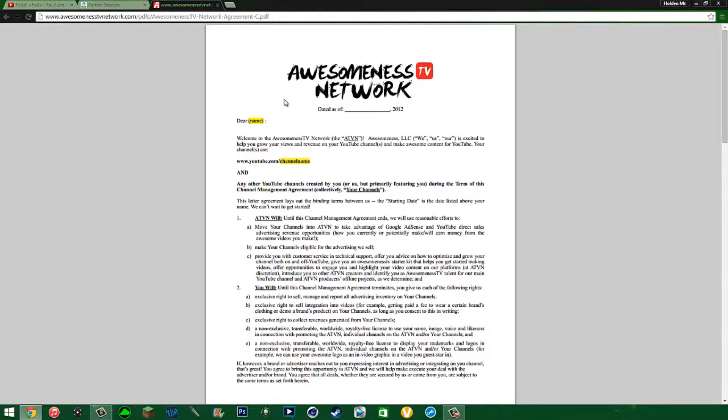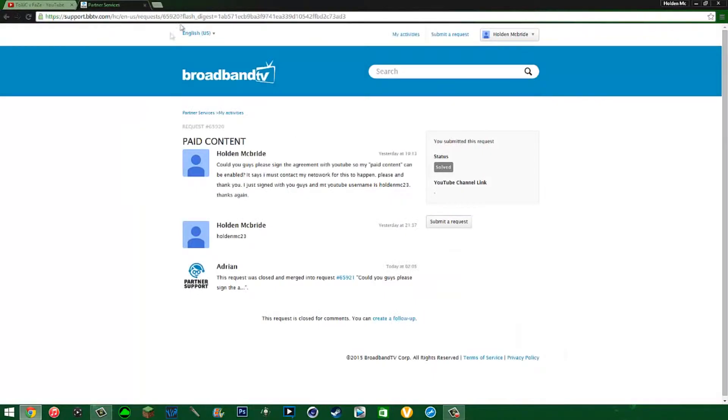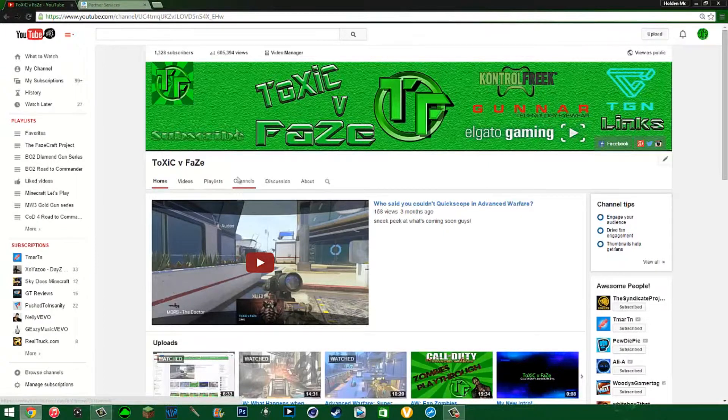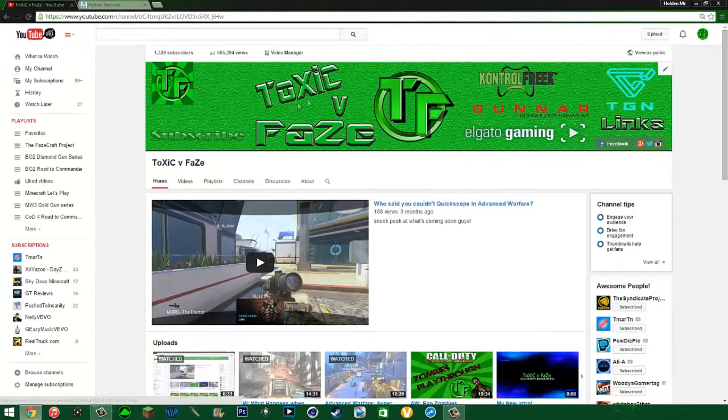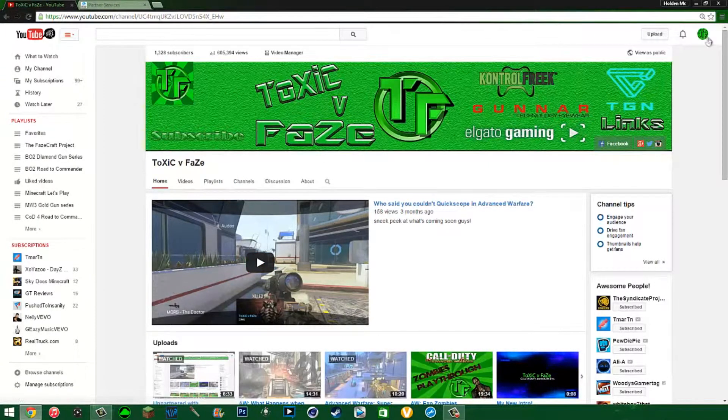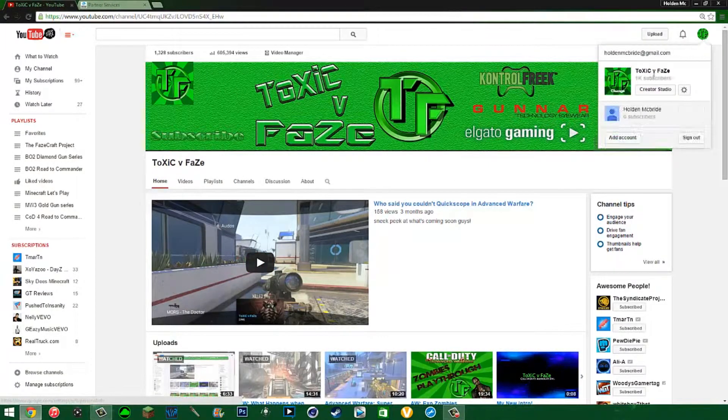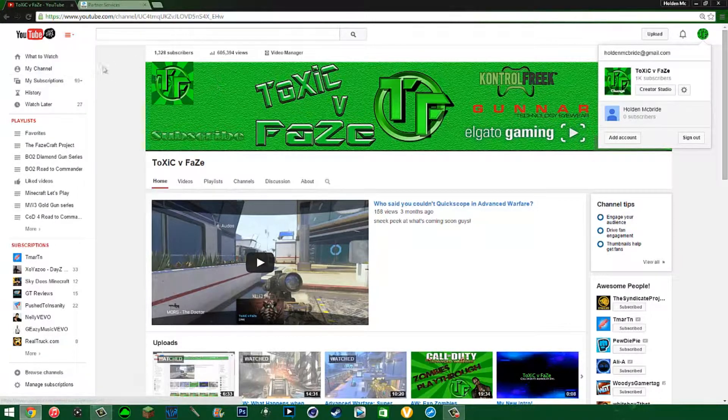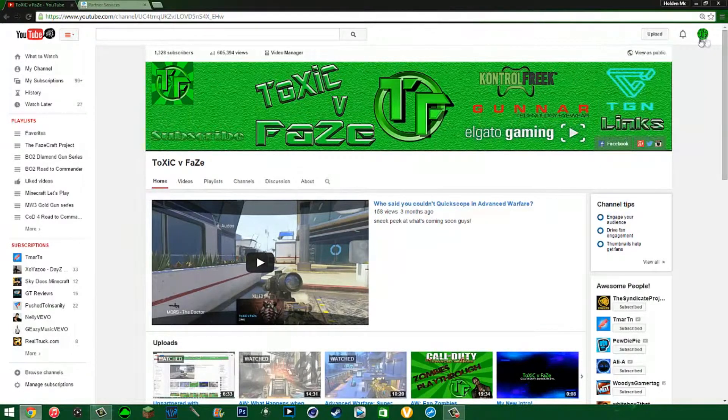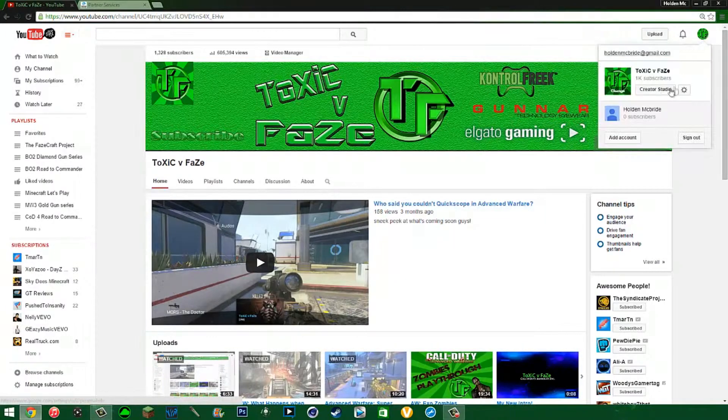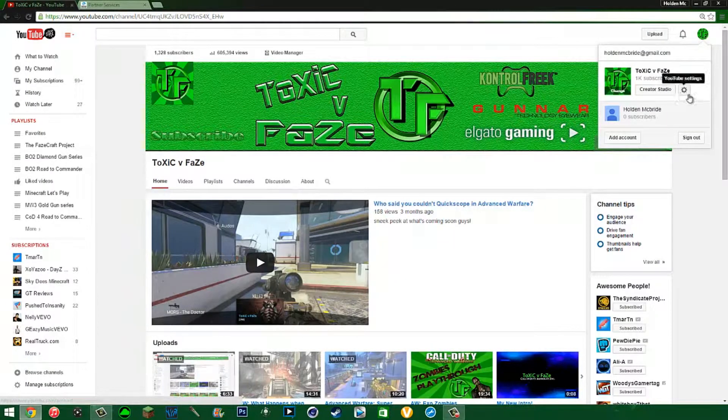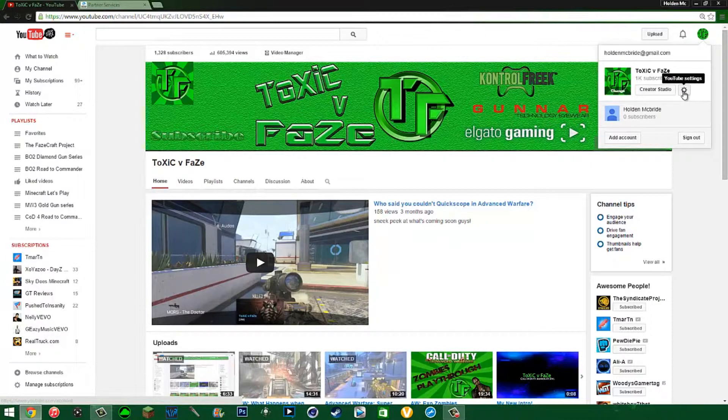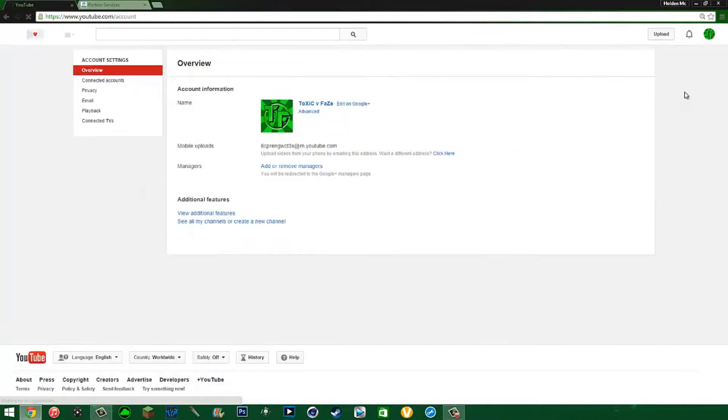like say you sign for two years and you're three months into it and hate it and want to leave, what you can do is go to your YouTube. You're going to come over here to your little channel emblem and you're going to click this little YouTube settings here. It's not very known, just click YouTube settings.